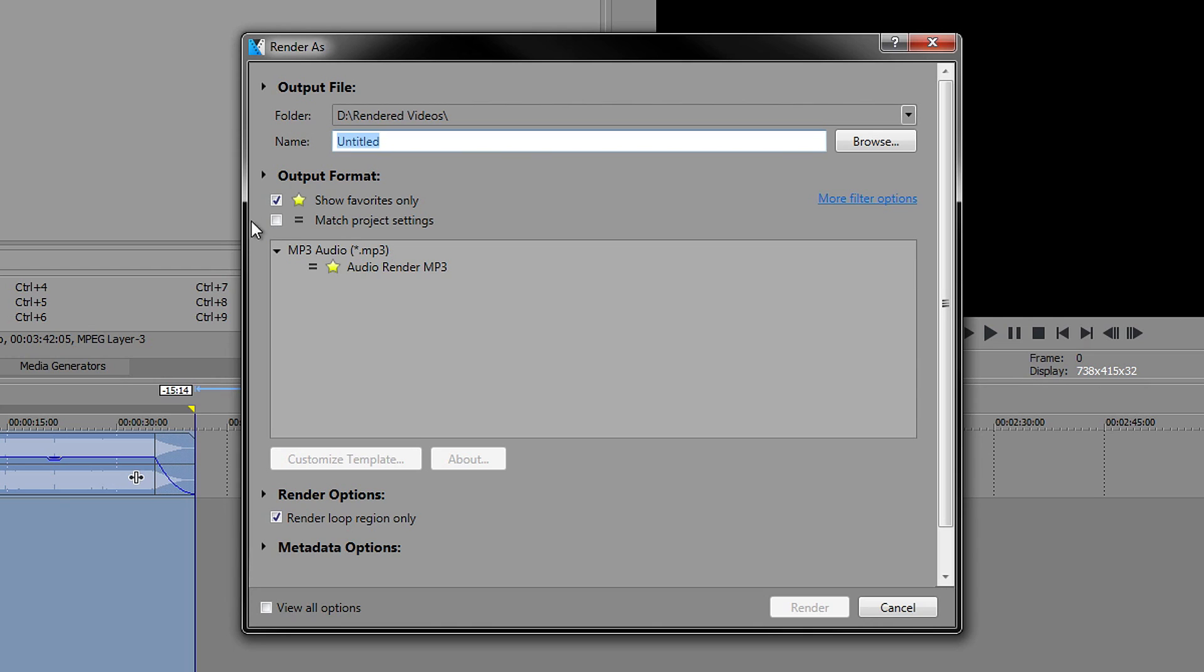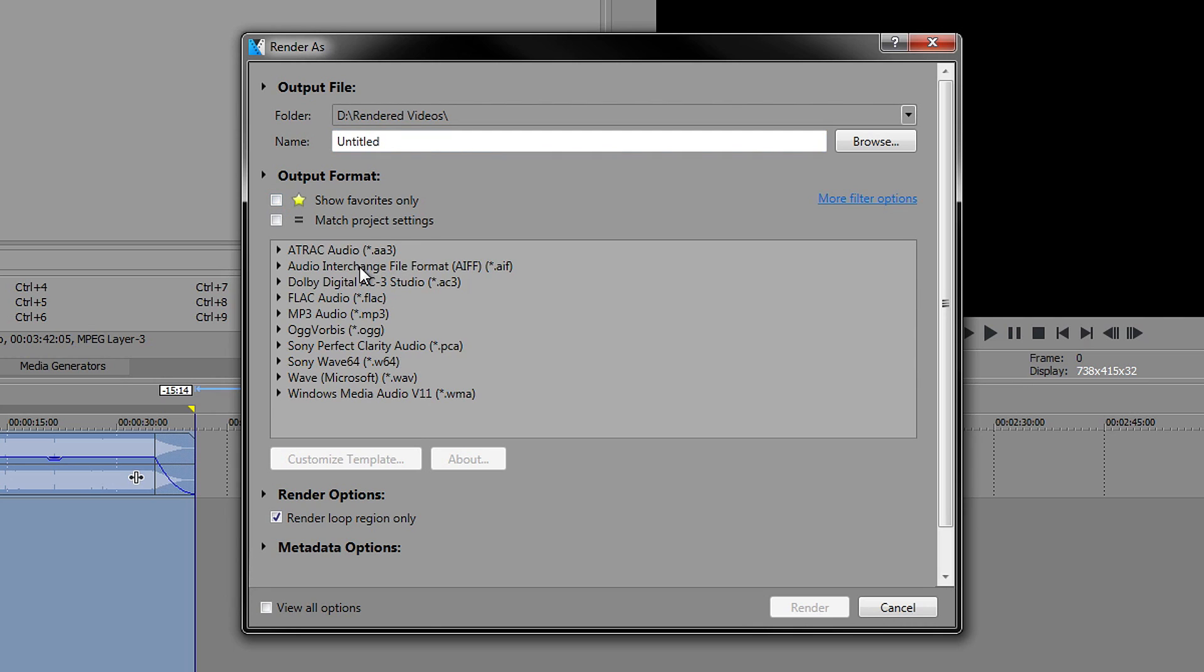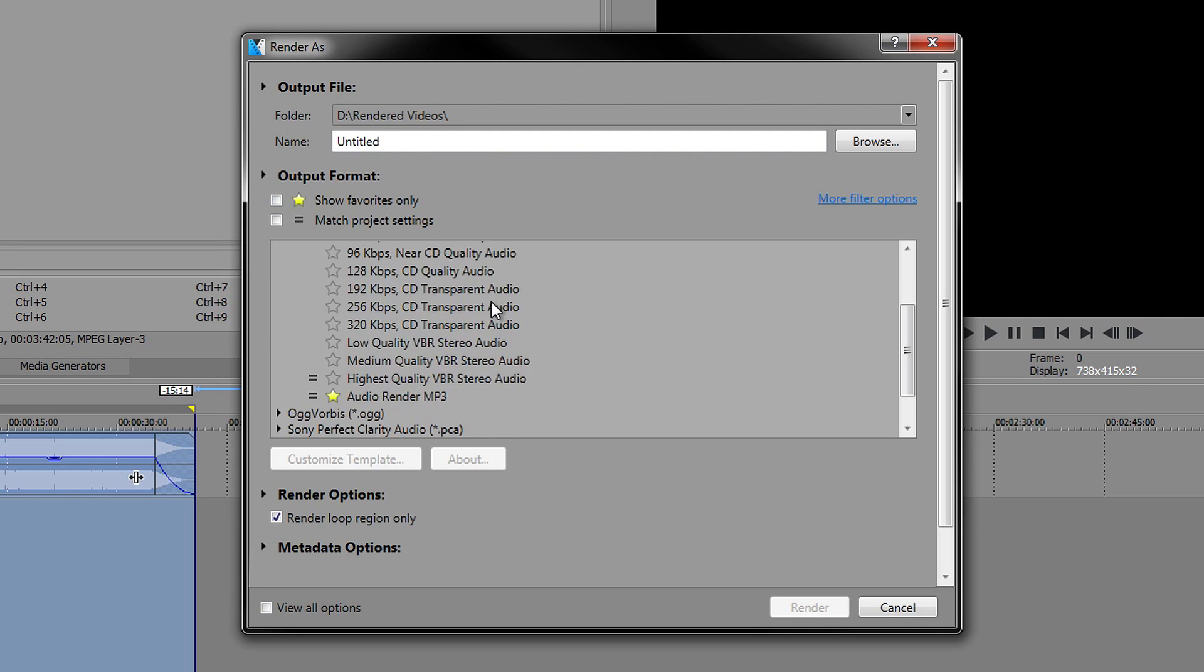Once you're in here, I've already set mine to a favorite one, so I'm going to show you how to create one. You want to go over to where it says mp3 audio, open this one up, and if you're looking for the highest quality one or the best quality one, I would recommend using this one.